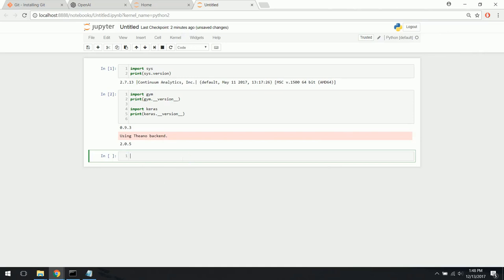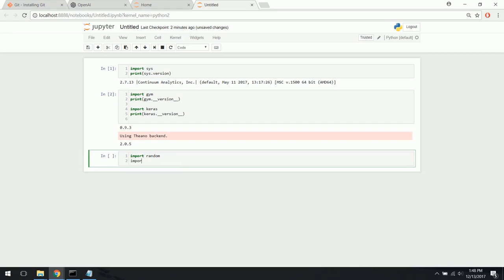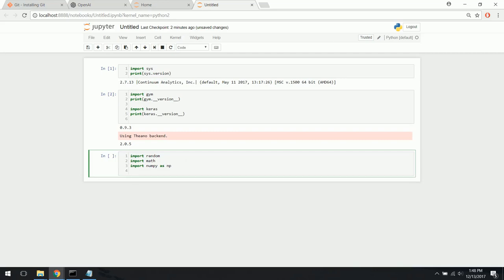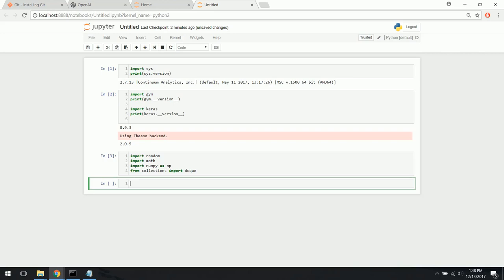Let's import some of the other libraries we're going to need. These should be part of the Python standard library, so you shouldn't have to download or install any of them — except possibly NumPy, though that's standard too. If anything is missing, you can get it with pip or conda. Let's do shift-enter to make sure everything works. Yes, everything imported.